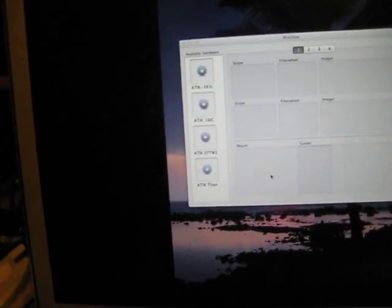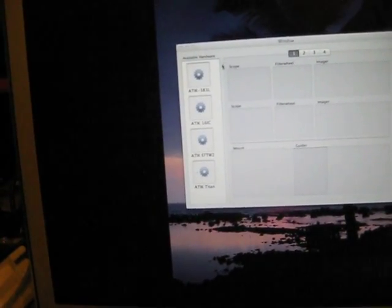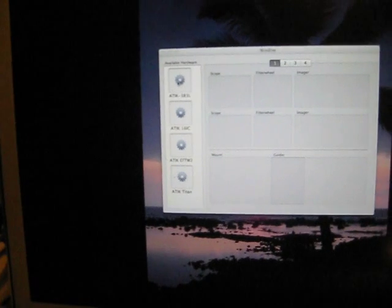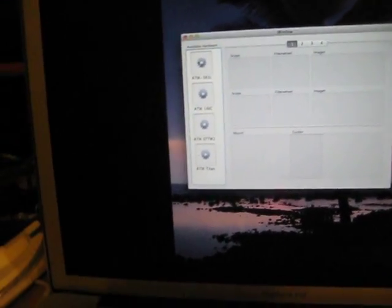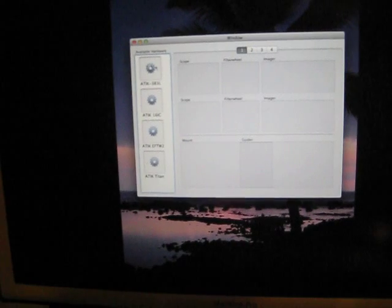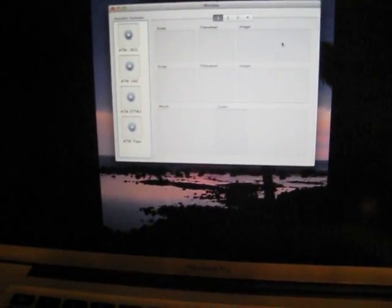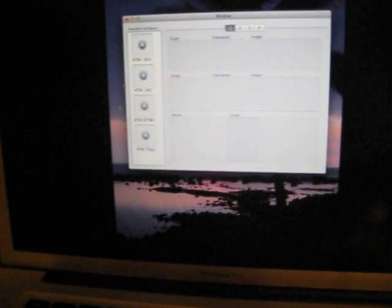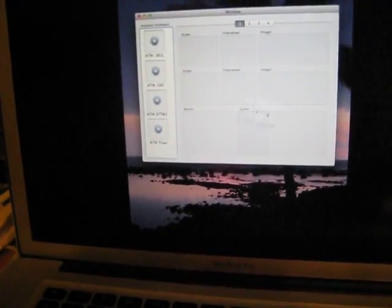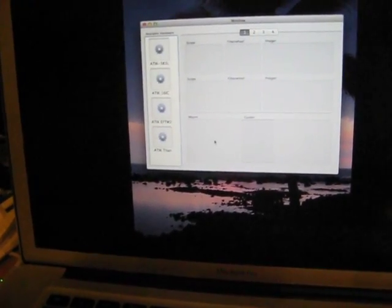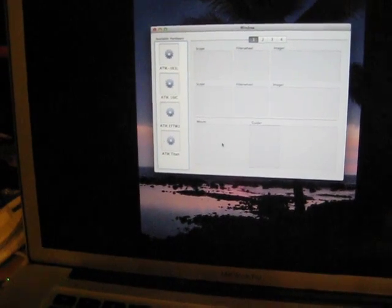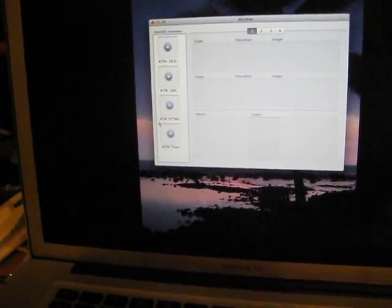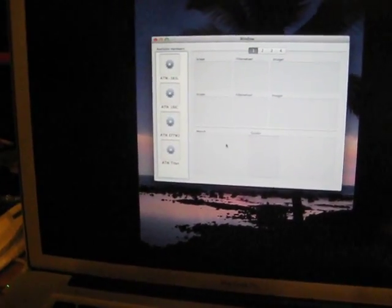So the idea is this will be a big drag and drop. You take your 383L and you drag and drop it across like this, and you put it into your imager. Still haven't finished that yet, but there we go. And then, for example, your guide cam will do the same. And when the AOX comes on, you'd do the same with the mount, et cetera.